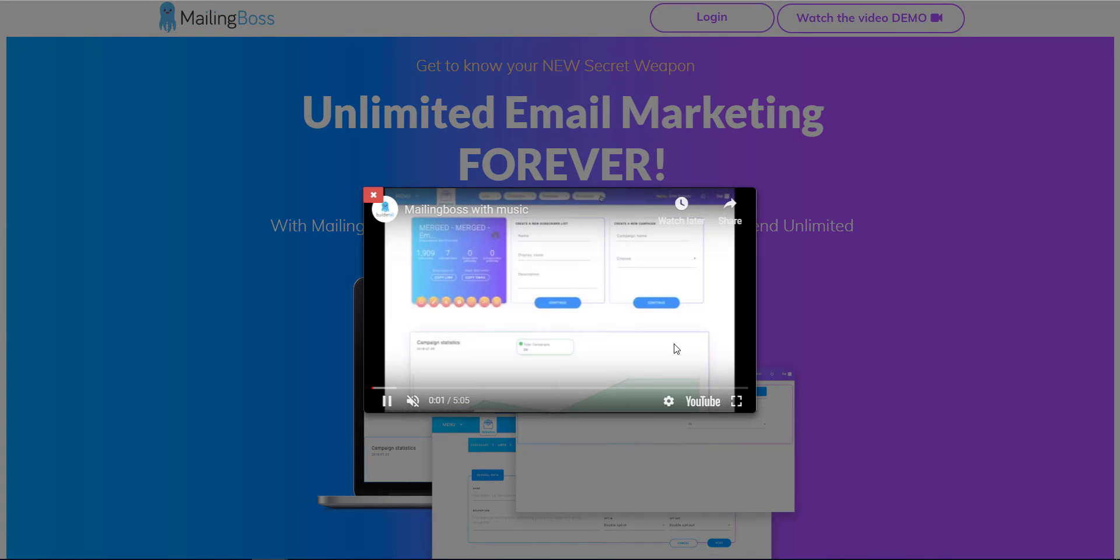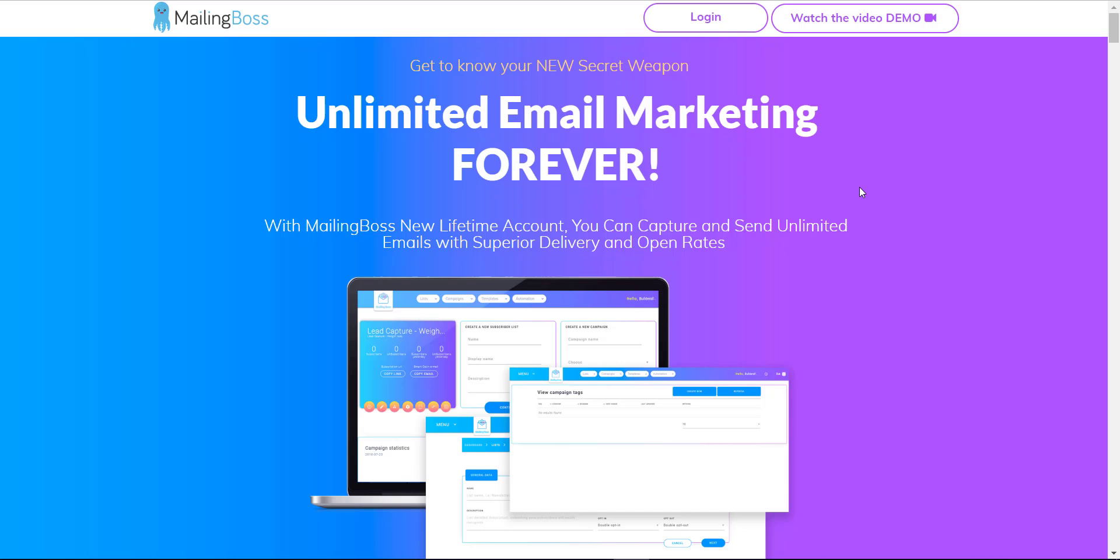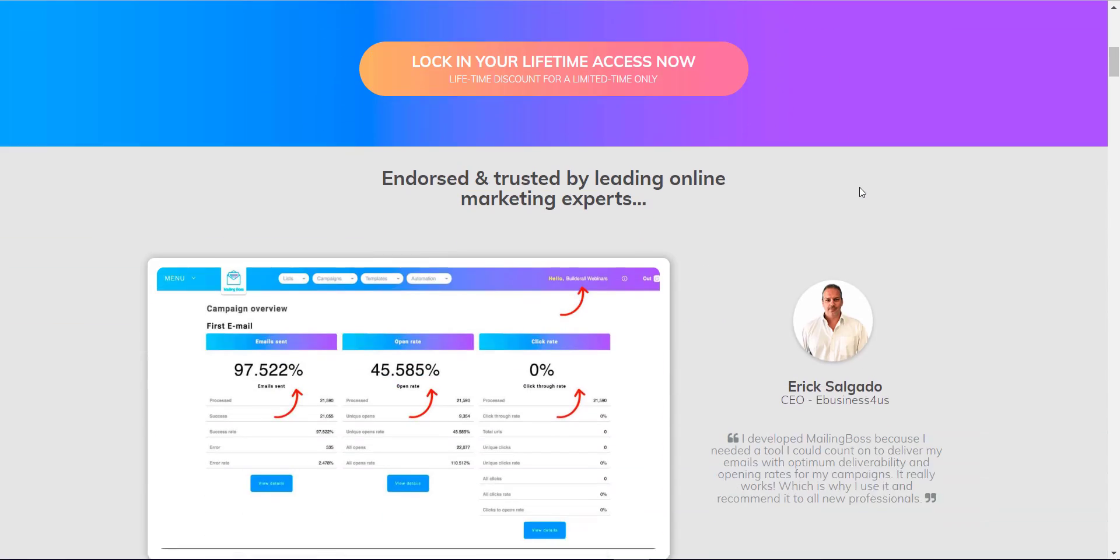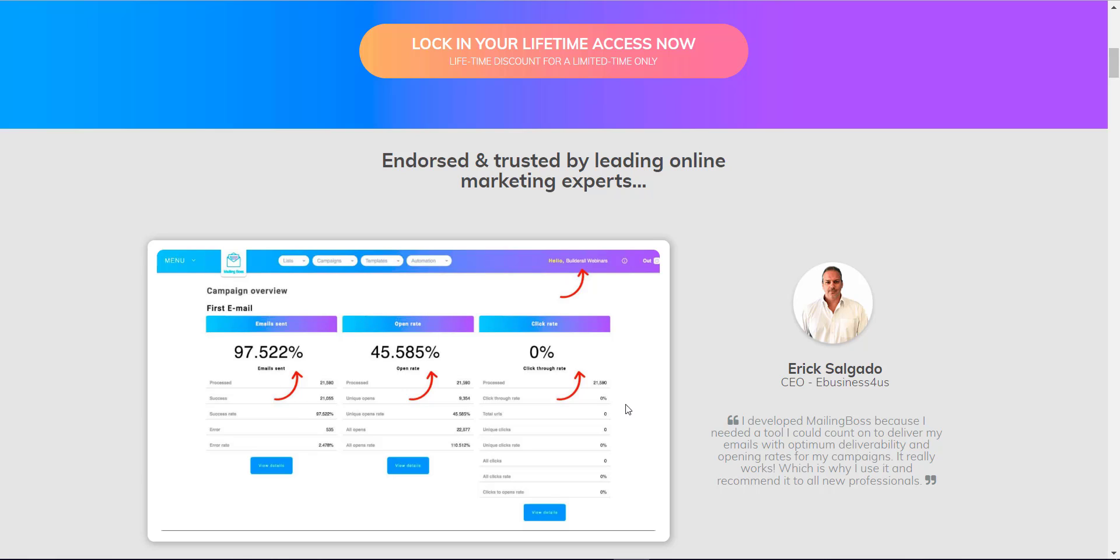Next, let me show you this is the CEO Eric. He developed Mailing Boss because he wanted to have better deliverability and open rate for his campaigns. As you can see, 97% email sent, 45% open rate. All these results over here are purely from their sales page.